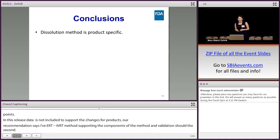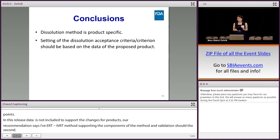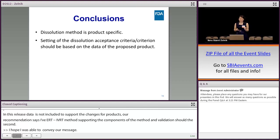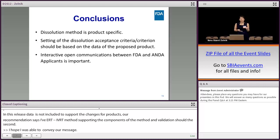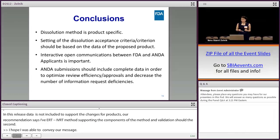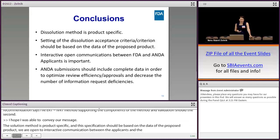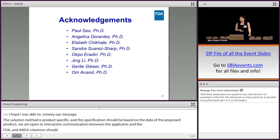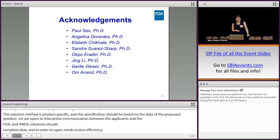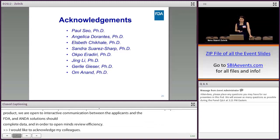I hope I was able to convey our message. The dissolution method is product specific. Setting the dissolution specification should be based on the data of the proposed drug product. We are open to interactive communications between applicants and the FDA, and ANDA submissions should include complete data in order to optimize our review efficiency, approvals, and decrease the number of information request deficiencies. I'd like to acknowledge my colleagues in the Division of Biopharmaceutics for their input in preparing this talk. Thank you.